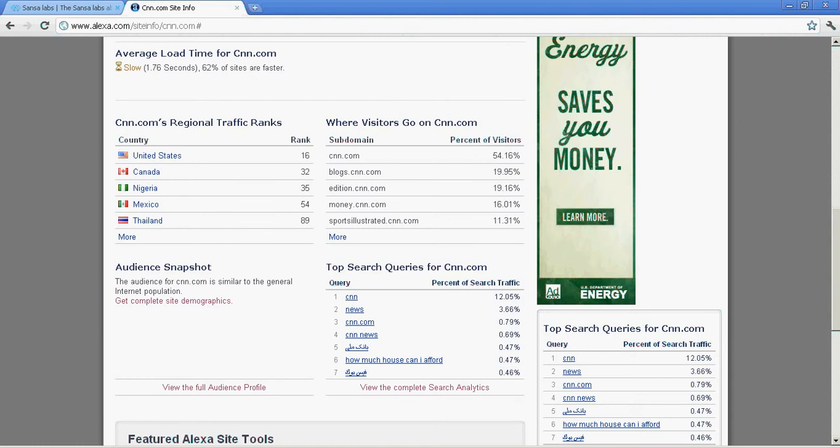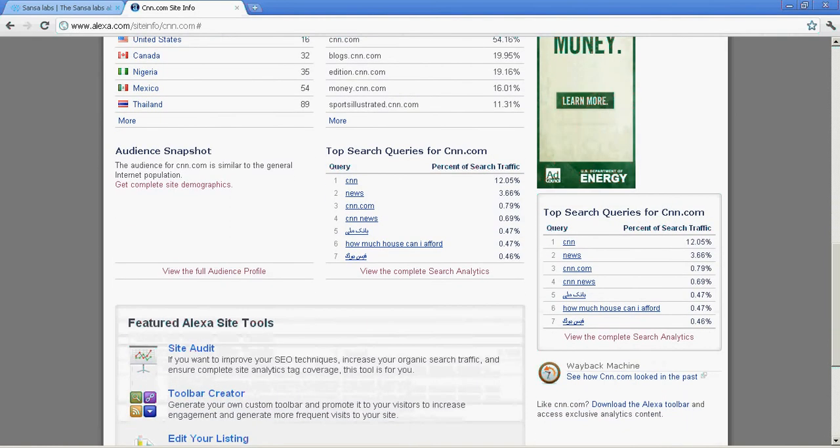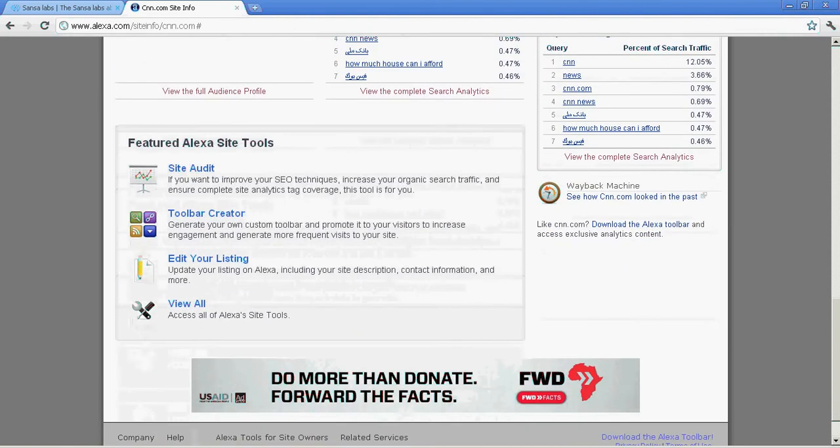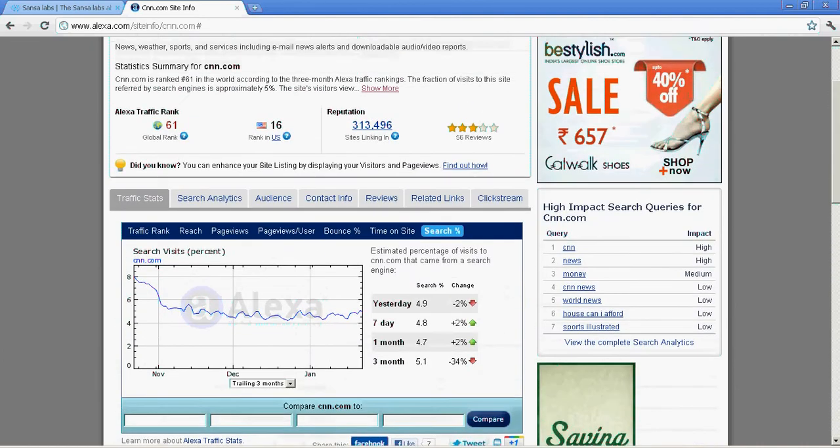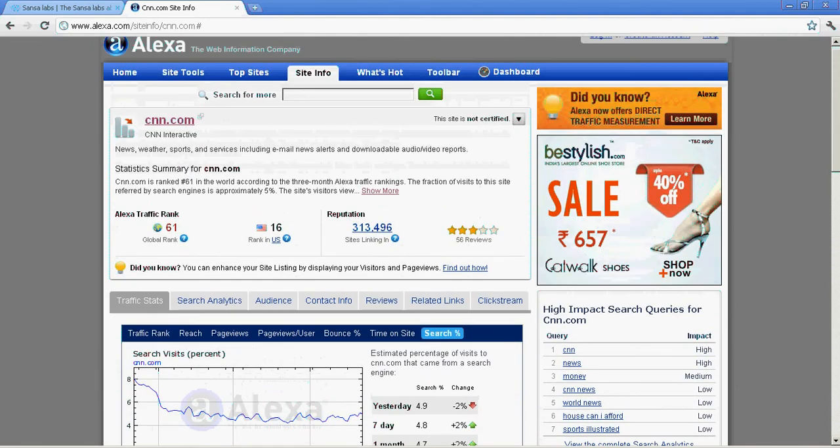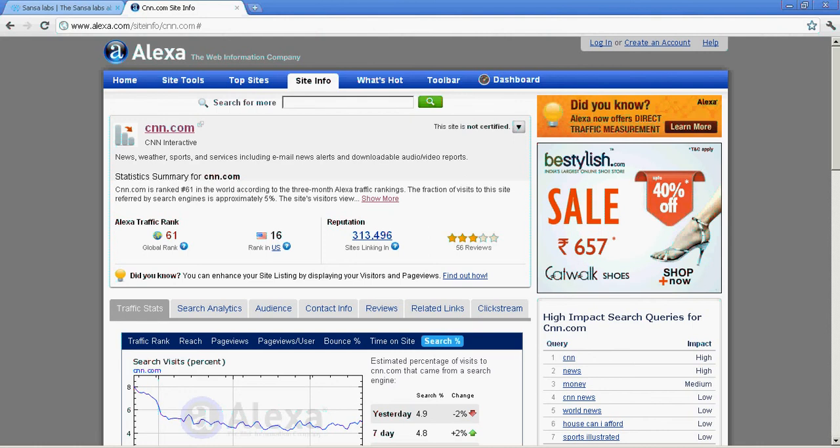There are more details like country-wise ranking of CNN.com, subdomains and main domain traffic, and top search queries taking people to CNN.com. CNN and news are a couple of top search terms. This is the basic information Alexa provides. Next we'll look at another site called Compete.